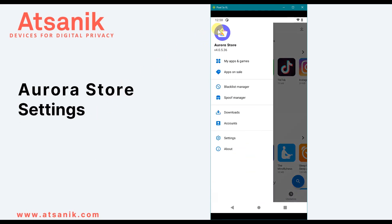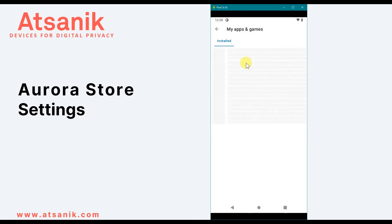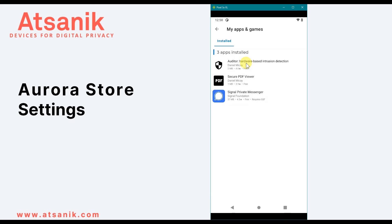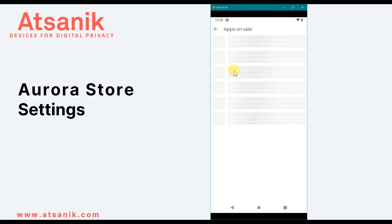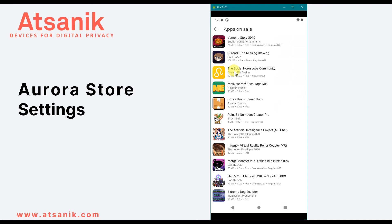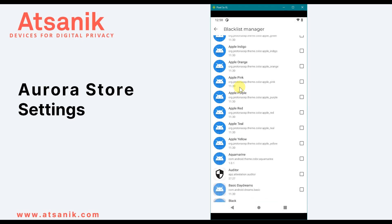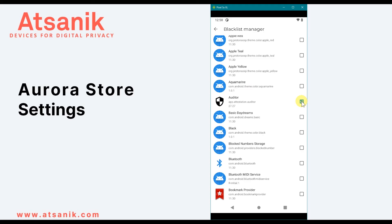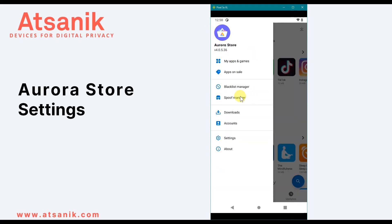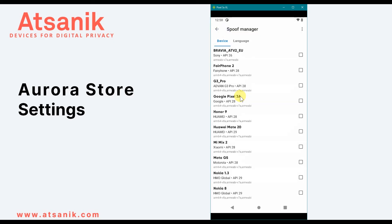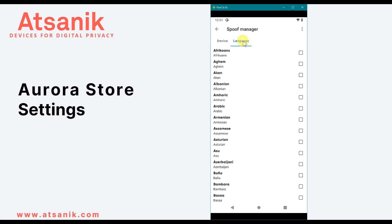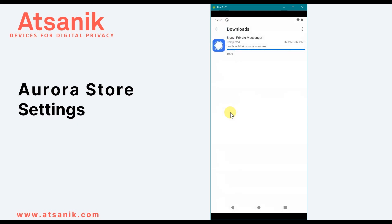Selecting the three-bar menu at the top left brings up more options. My Apps and Games shows what apps from Aurora are installed on your device. Apps on Sale shows normally paid apps currently offered for free. Blacklist Manager shows all apps installed on your device — whether through Aurora or not — and you can toggle each checkbox to prevent or re-enable updates. Download shows the apps you've downloaded from Aurora Store, including updates.